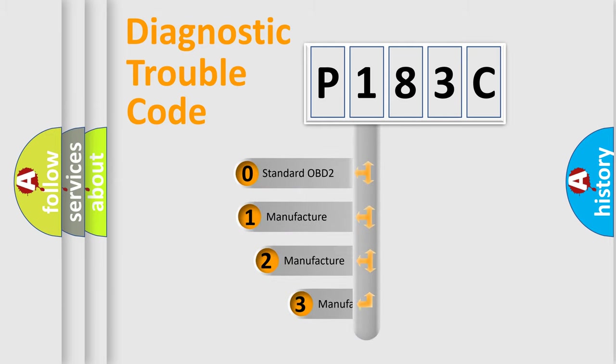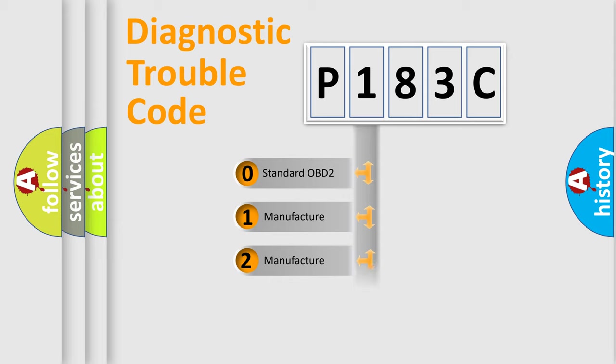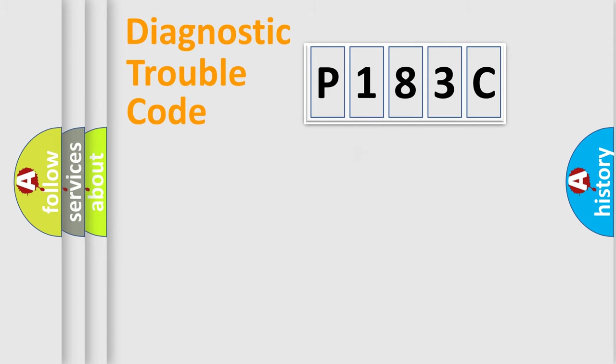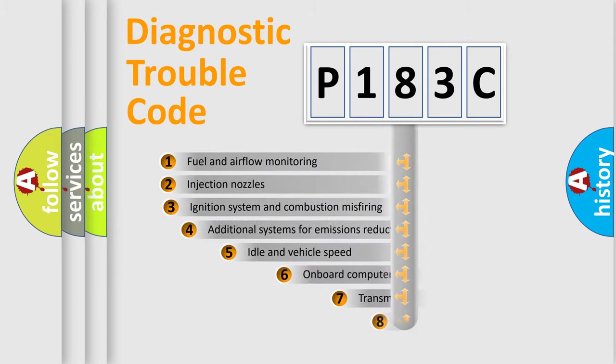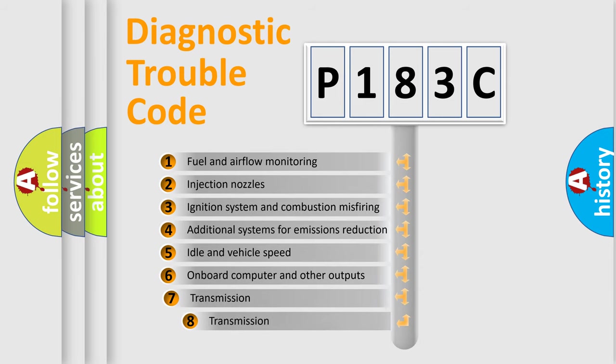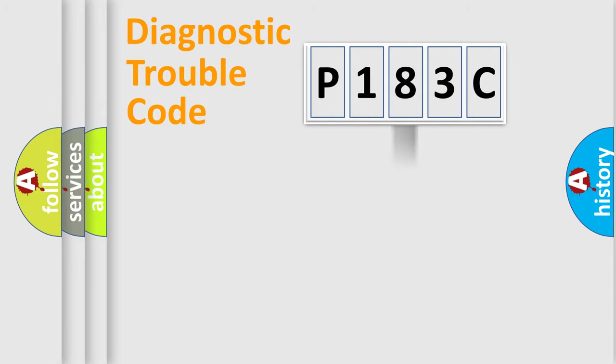If the second character is expressed as zero, it is a standardized error. In the case of numbers 1, 2, 3, it is a more prestigious expression of the car-specific error. The third character specifies a subset of errors. The distribution shown is valid only for the standardized DTC code.